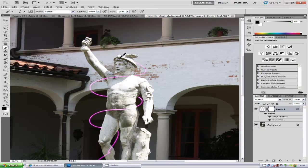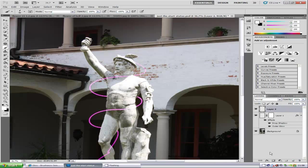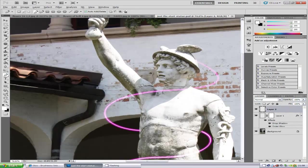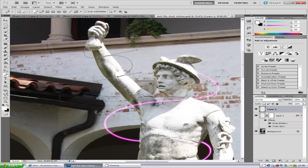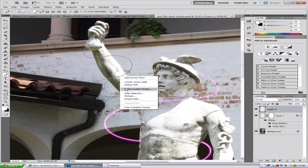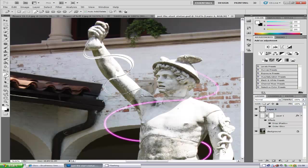If I wanted to make another line, just go to a new layer. Go to the Pen Tool. I'm going to do it on his arm now. Make a couple of curves. Right-click, go to Stroke Path. Select Brush with Simulate Pressure on.